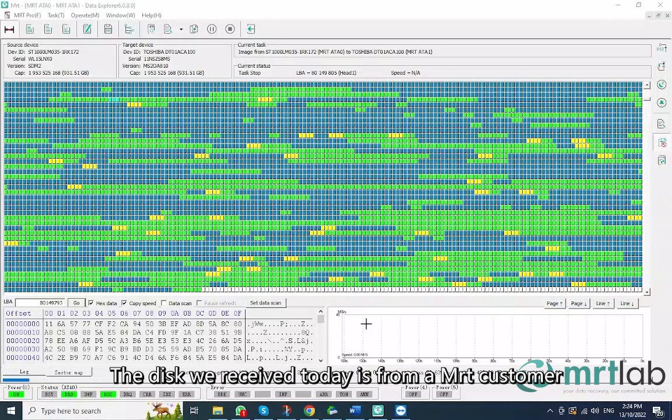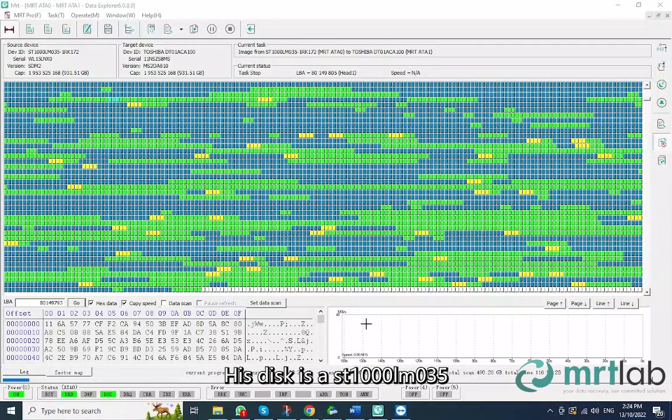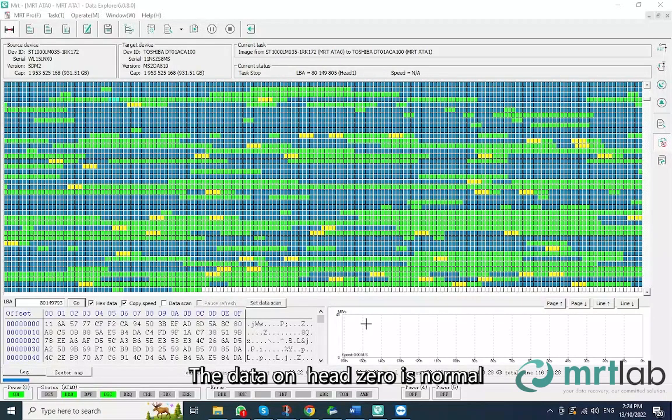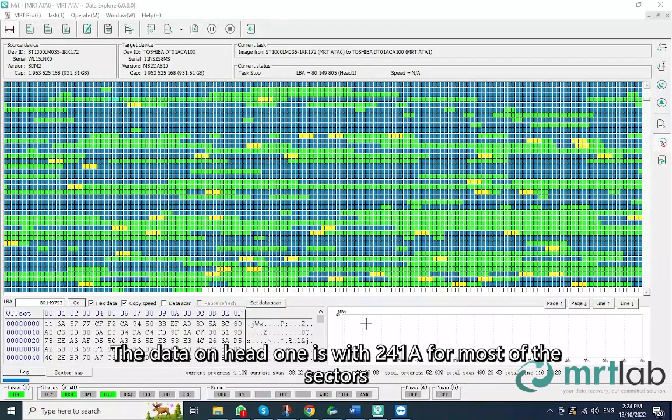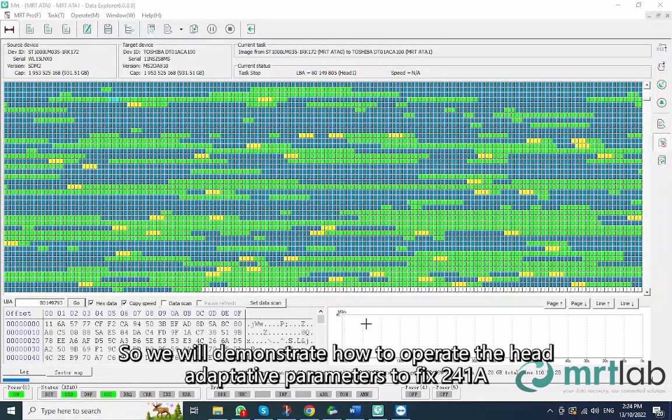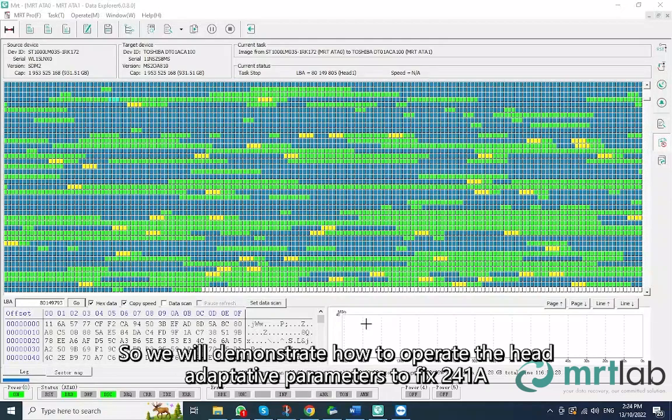The disk we received today is from an MRT customer. His disk is a ST1000LM035 with two heads. The data on head 0 is normal. The data on head 1 is with 241A for most of the sectors. So we will demonstrate how to operate the head adaptive parameters to fix 241A.